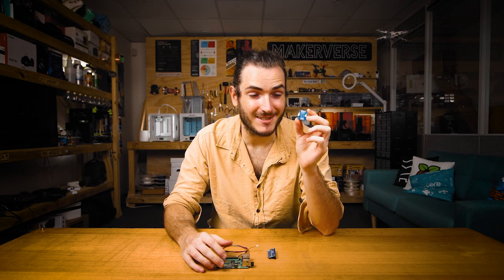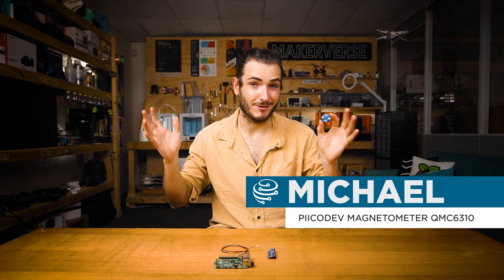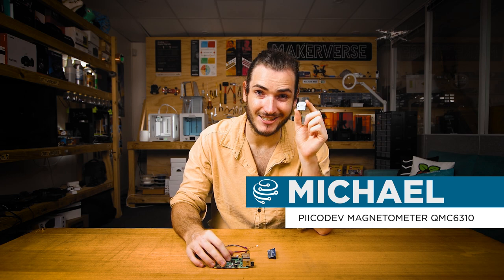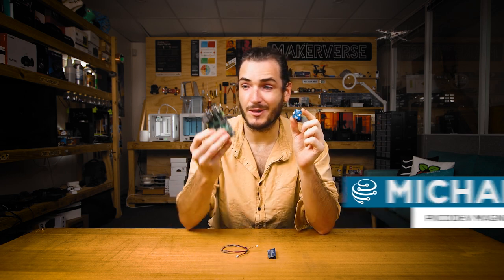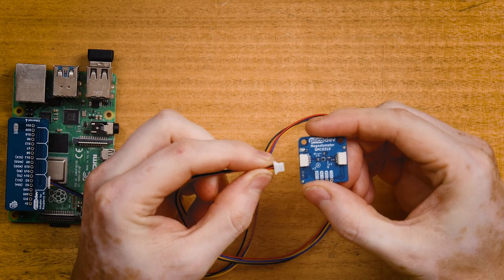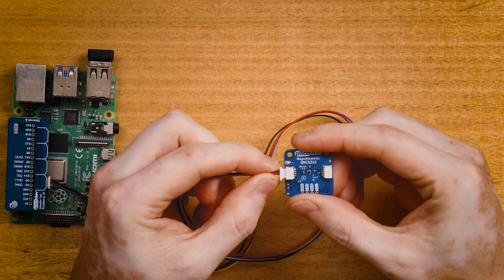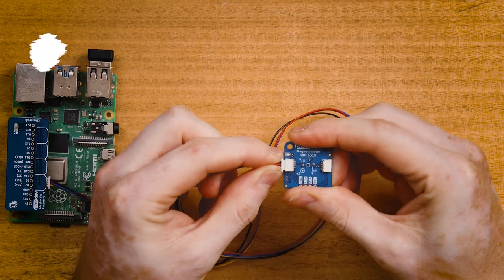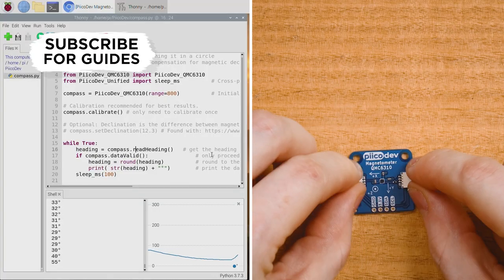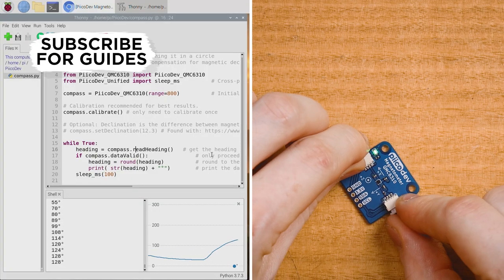The PicoDev magnetometer measures the invisible magnetic fields that surround us, and I'm going to show you how to get started using it with a Raspberry Pi. We'll connect these two together and get some example code working so that we can use it just like you would a magnetic compass.